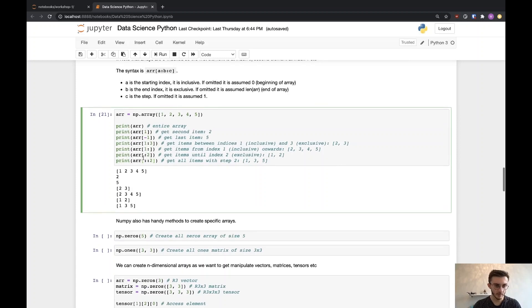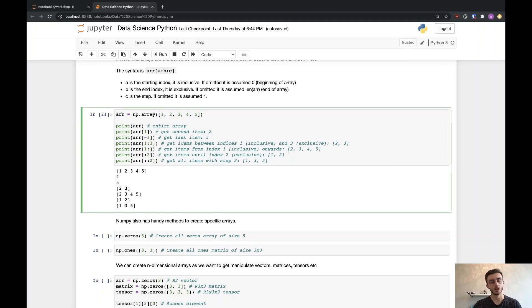Here, a bit more complicated: a is not specified so it defaults to zero, b is not specified so it defaults to the end of the array, and c is two. So we're taking the whole array but with a step of two, giving us 1, 3, 5. That notation can be a bit confusing at first, so I really recommend going over it and getting some practice.